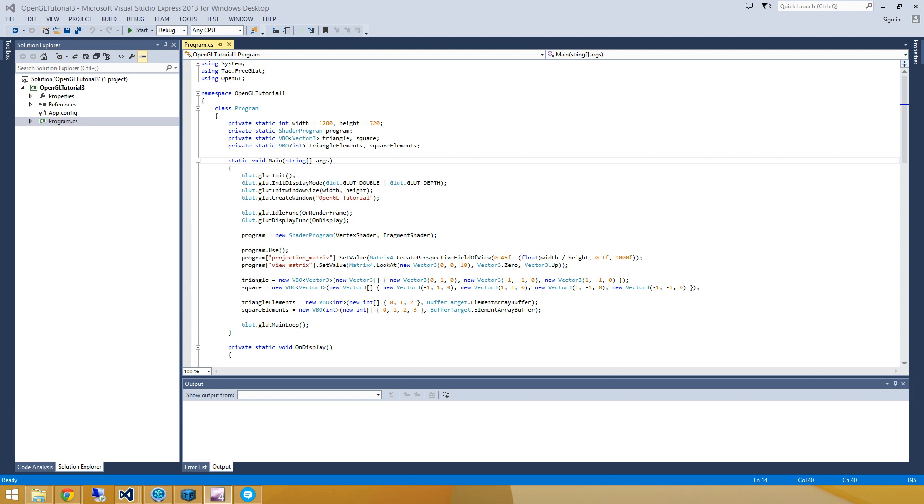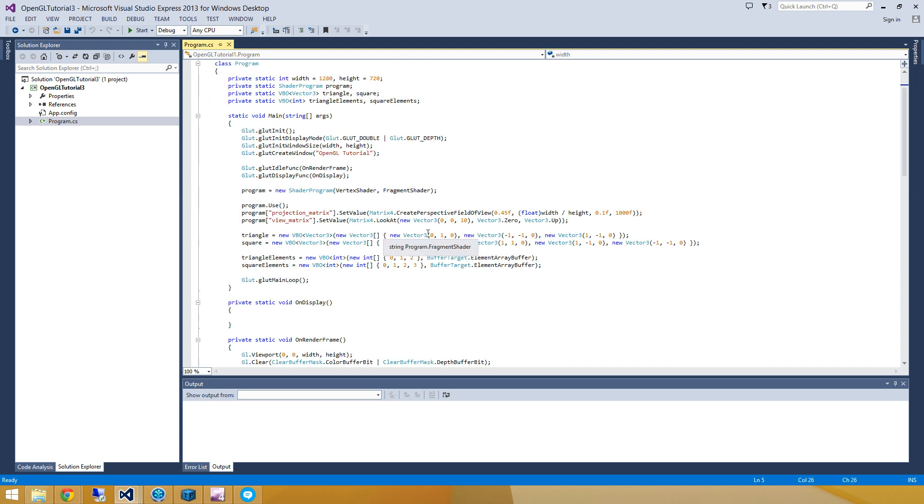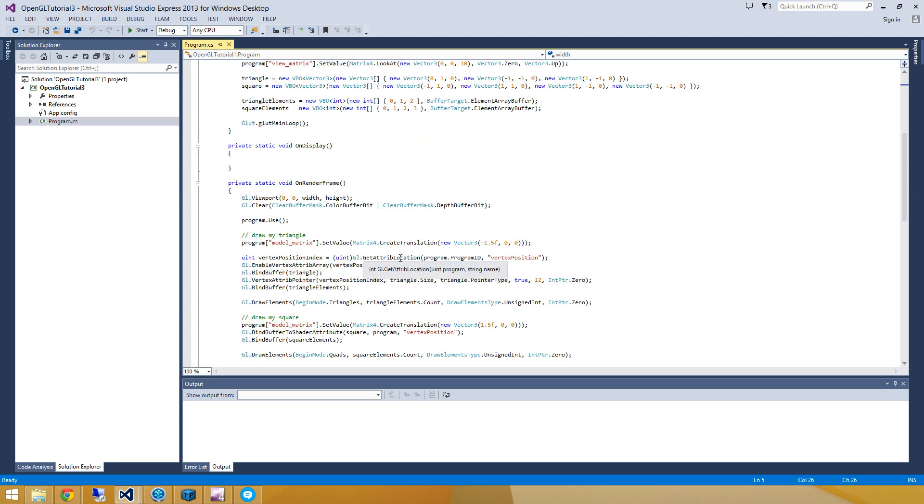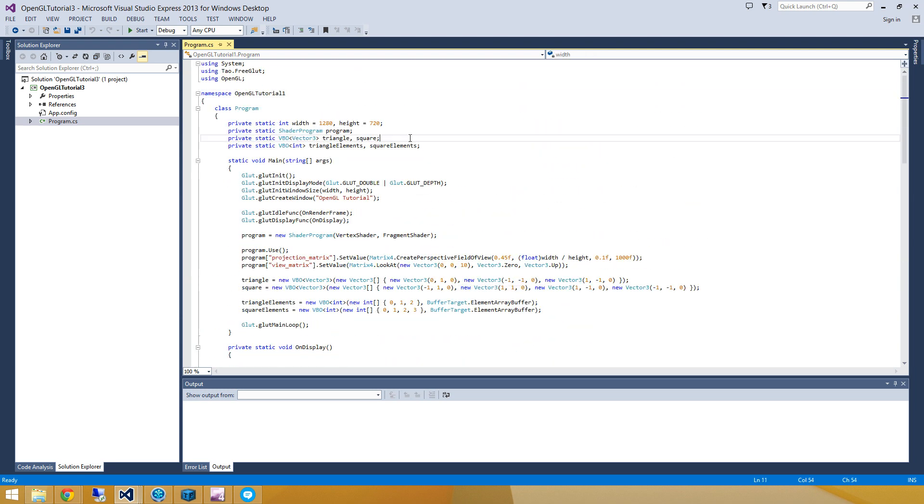Alright, good afternoon everybody. This is OpenGL tutorial number 3 and this will be a quick one. What we're going to do is follow in the footsteps of OpenGL tutorial number 2. So I should actually go and change all my namespaces here, but what I've done is I've just created a new project called OpenGL tutorial 3. And it's based on a copy-paste of the OpenGL tutorial number 2 code.